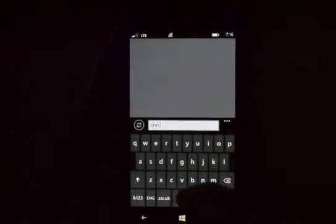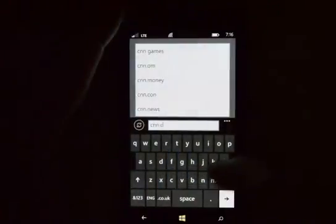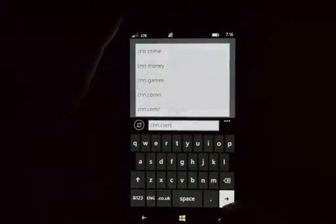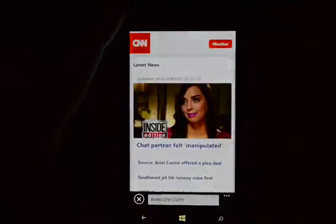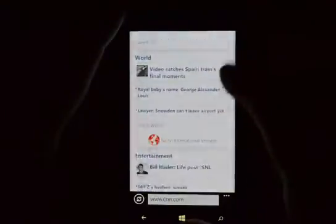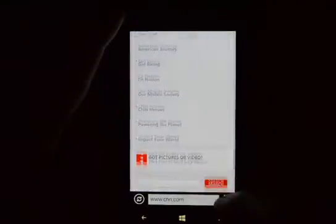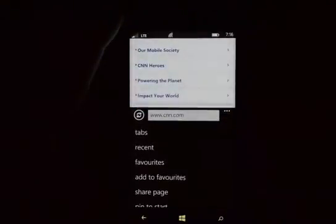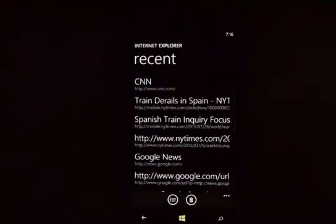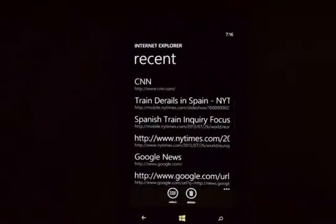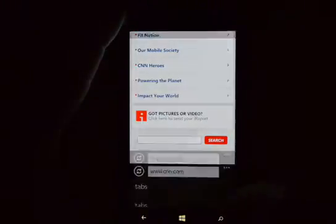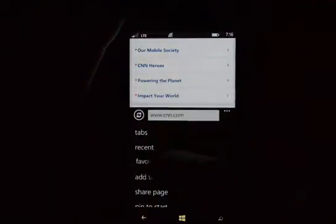We can add a new tab and we'll just type in CNN. If we click the dots again we can choose recent. Click back and we can choose favorites.